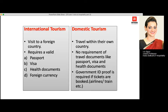Now, differentiating between international tourism and domestic tourism: international tourism means visiting a foreign country. To visit a foreign country, we require a valid passport and the visa of that particular country. Certain countries also require health documents or health insurance, and we will also need the foreign currency of that particular country.